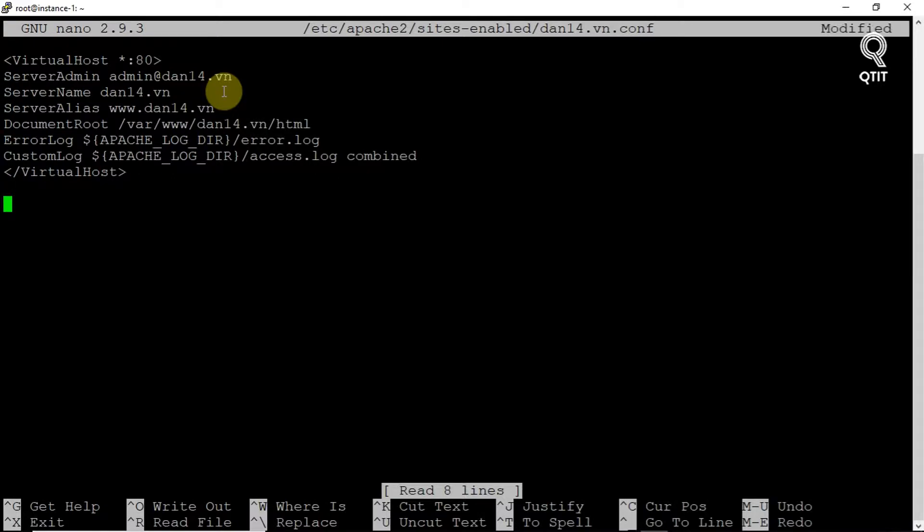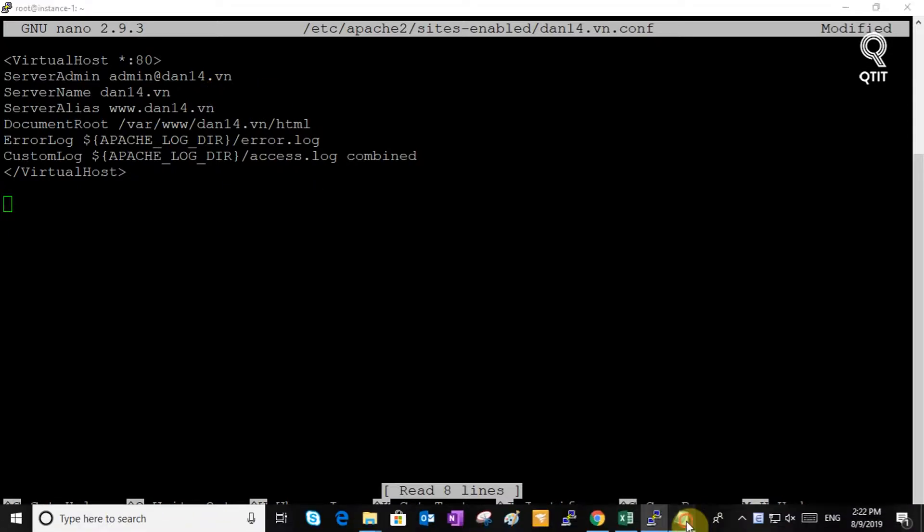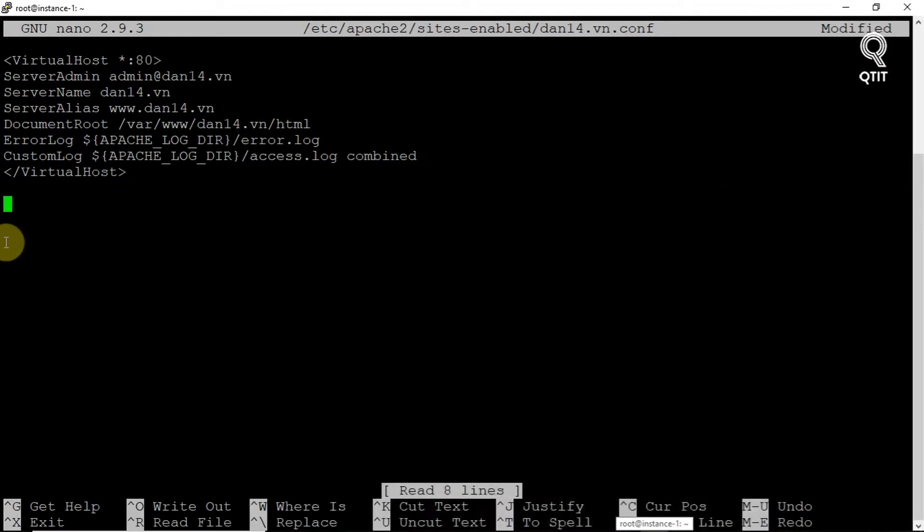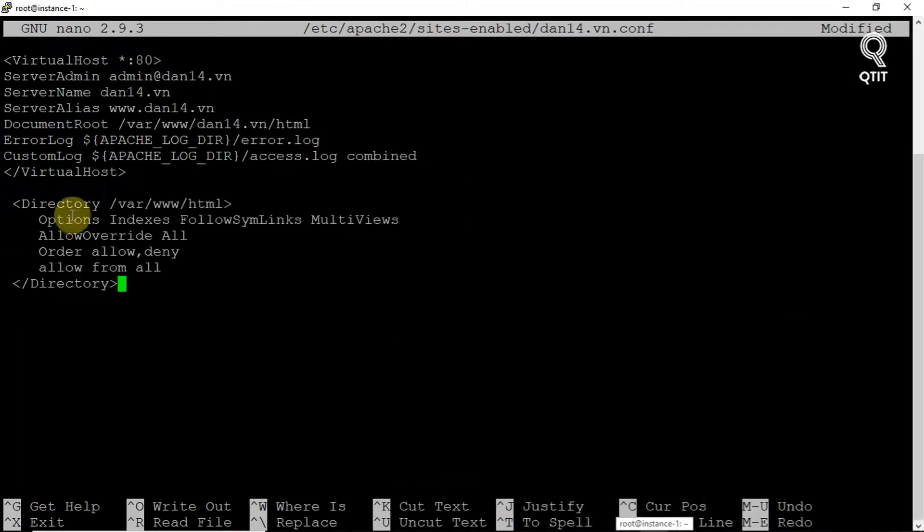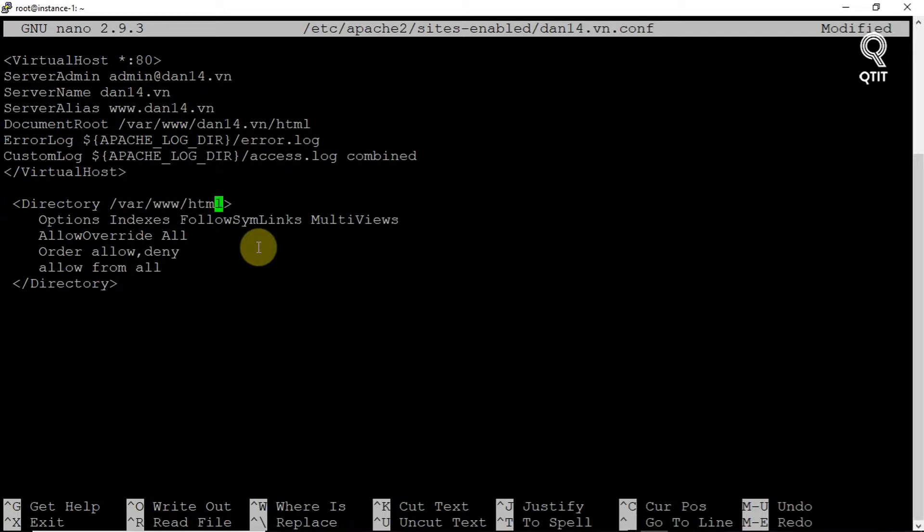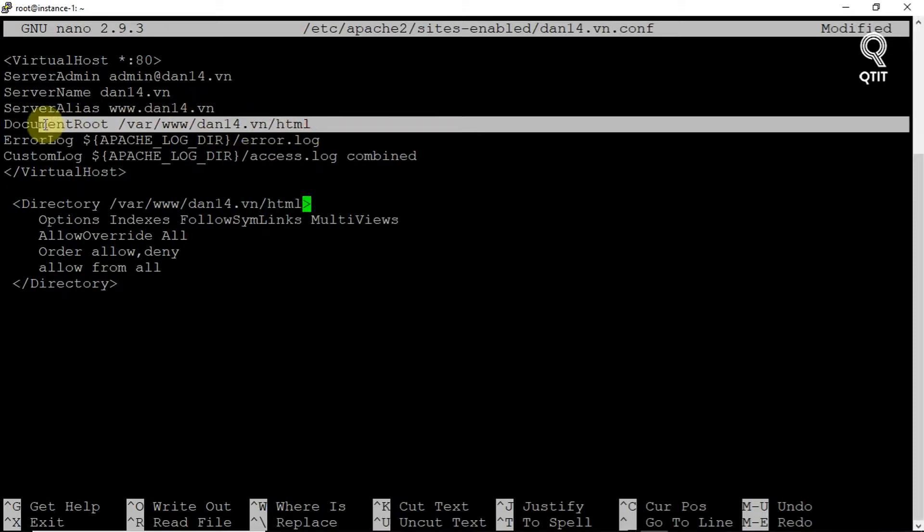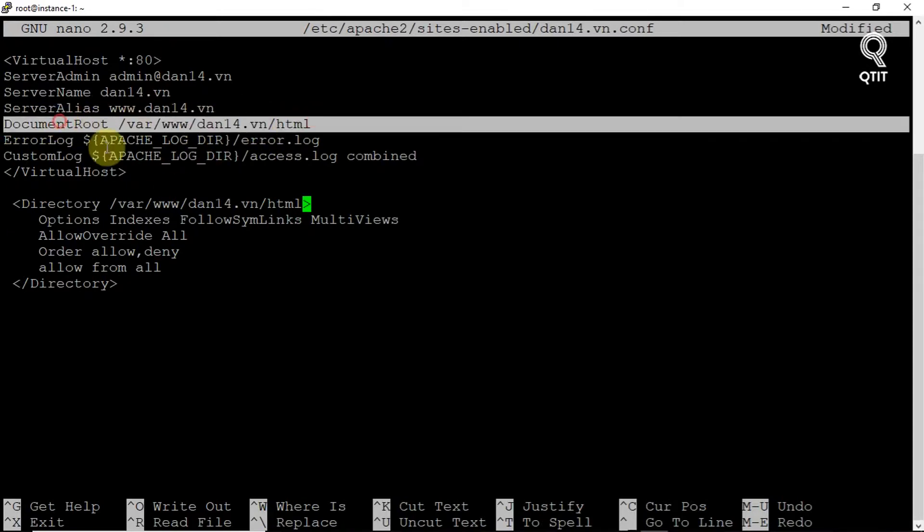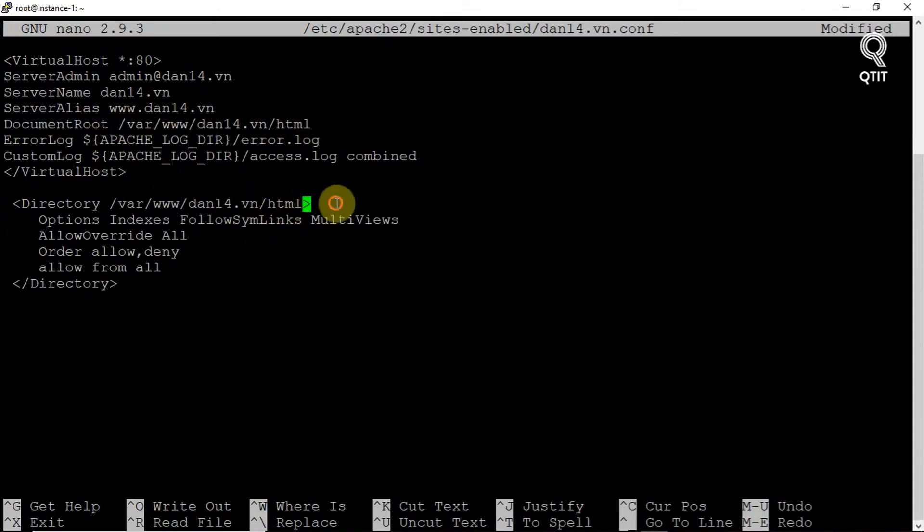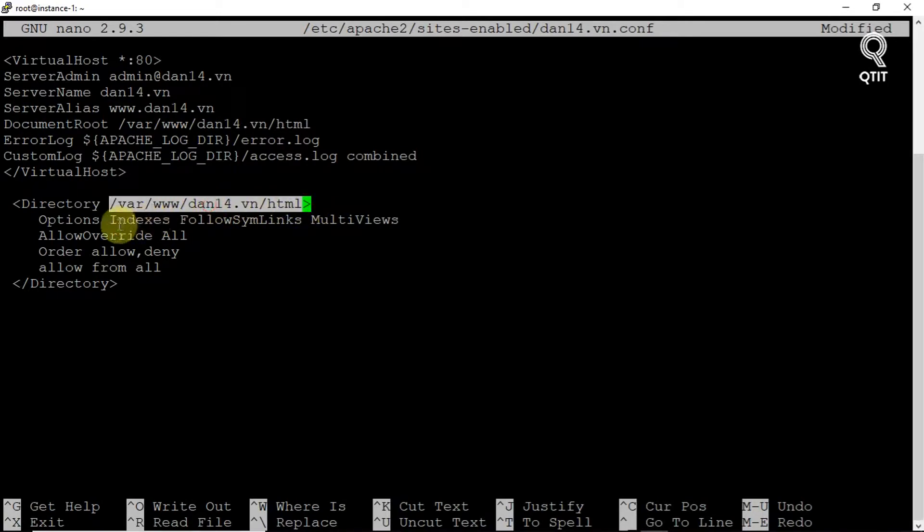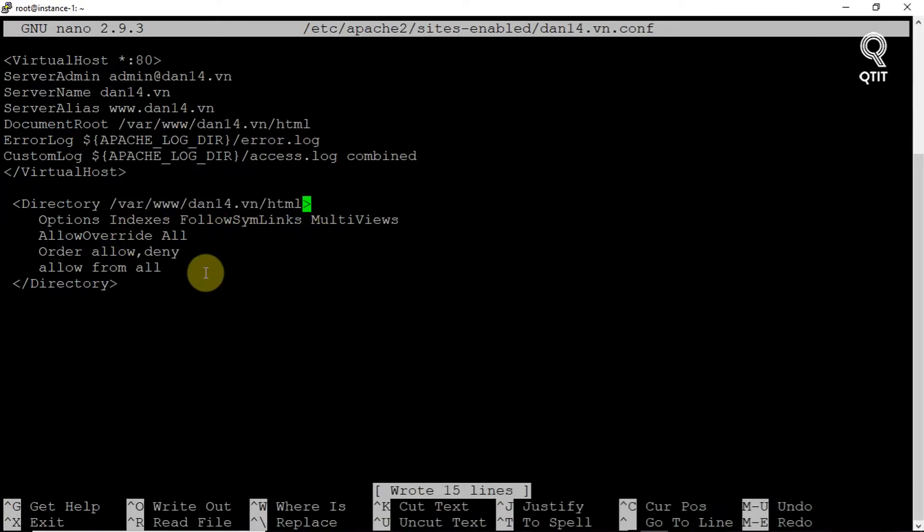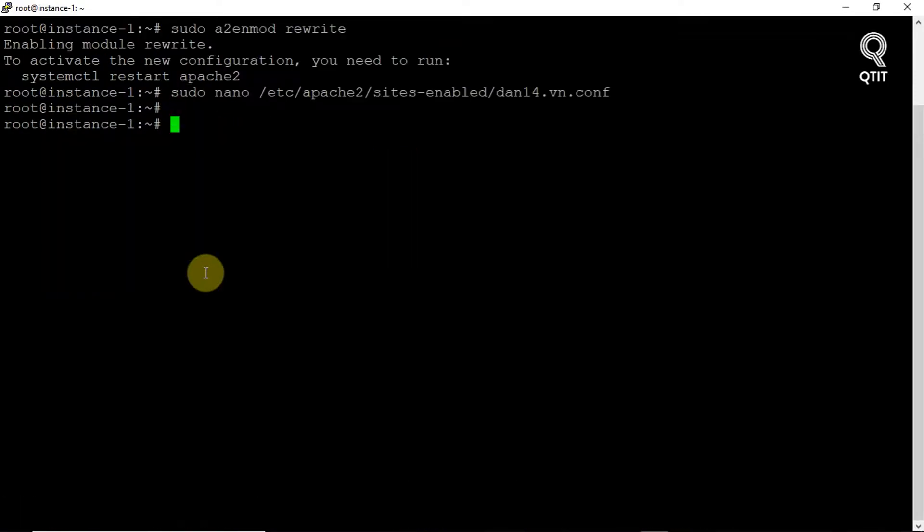Add the following directory directive to the configuration and be sure to substitute the document root for the highlighted part. By default, it's /var/www/html. In my example, it is /var/www/dan14.vn.html. OK, save and exit. Now restart Apache to put the change into effect.